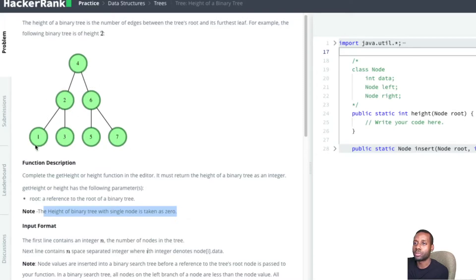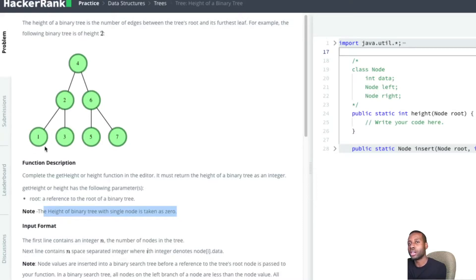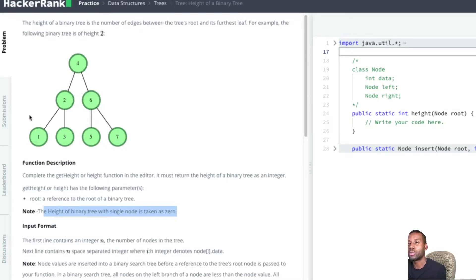This is going to be a recursive function. We visit a node, it checks its left and right child, and sees that they're both null, so they both return negative one — negative one from the left side and negative one from the right side. Then the node chooses the maximum of the two, which is negative one, and does plus one, giving zero.